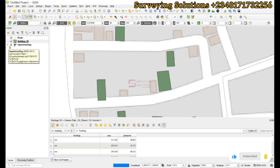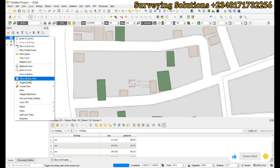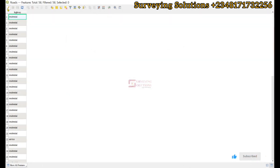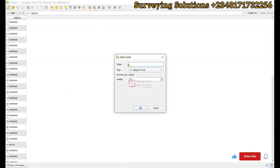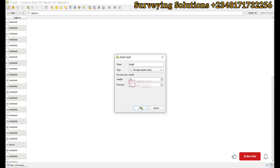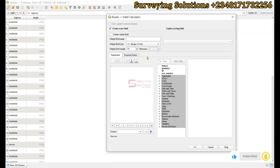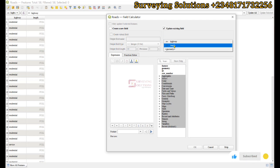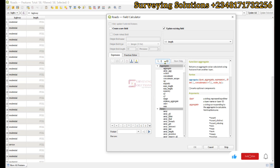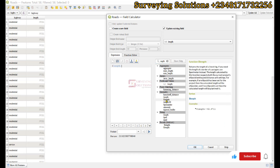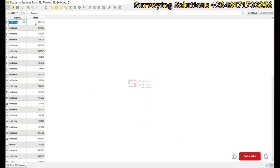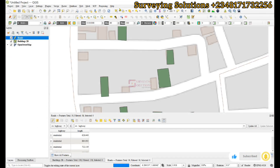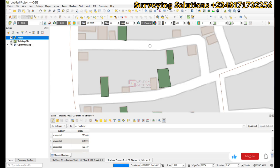You can also do it for your line layer. Open the attribute table and create a new field called length with a decimal data type to three decimal places. Open the field calculator, update the existing field called length, and search for the $length tool. Click OK and you can see the length values have been populated. Save the changes.